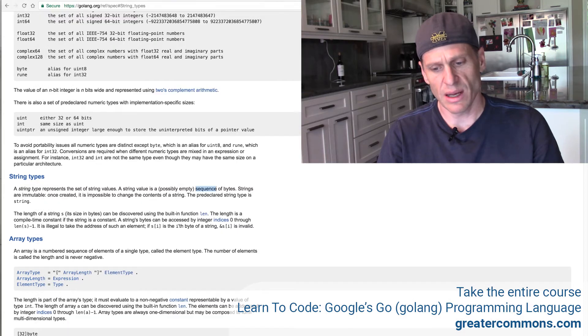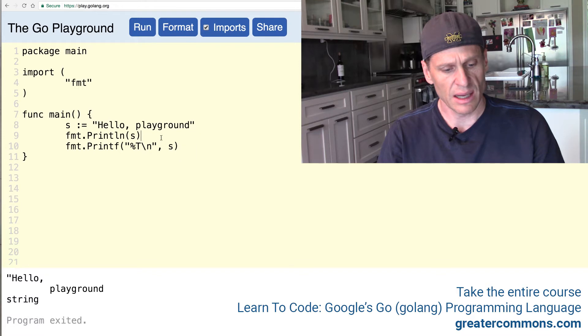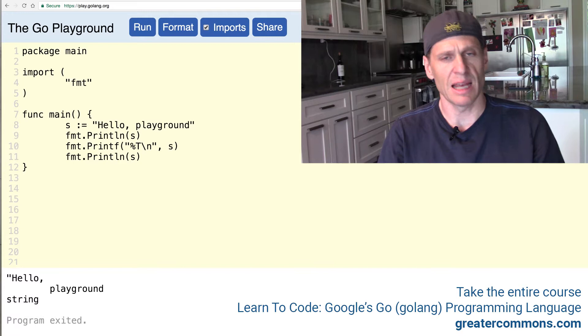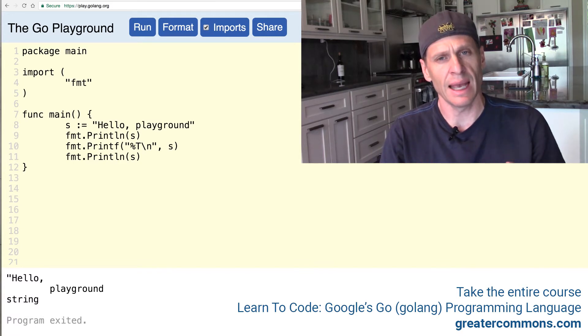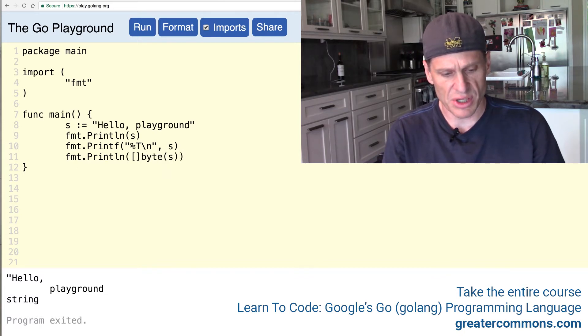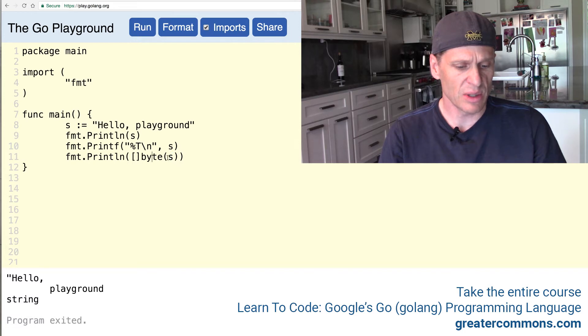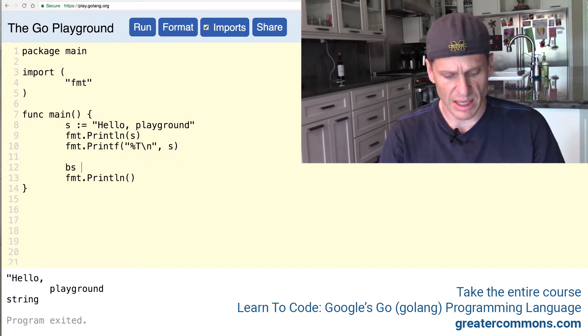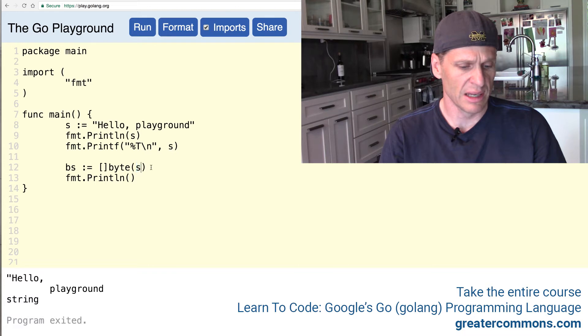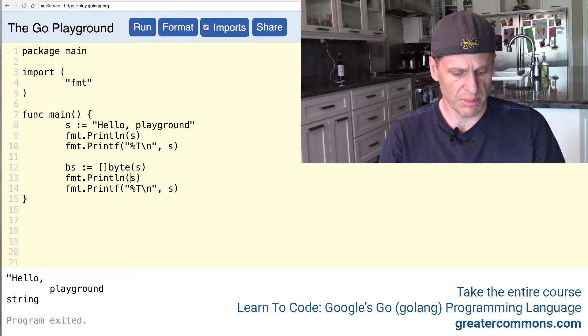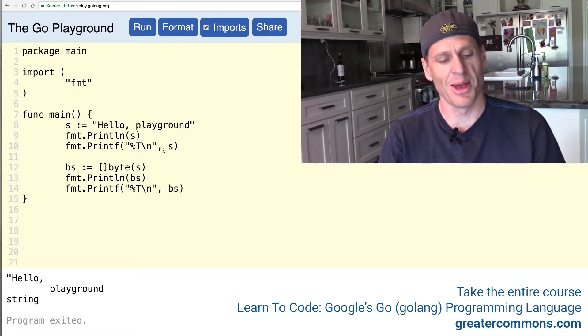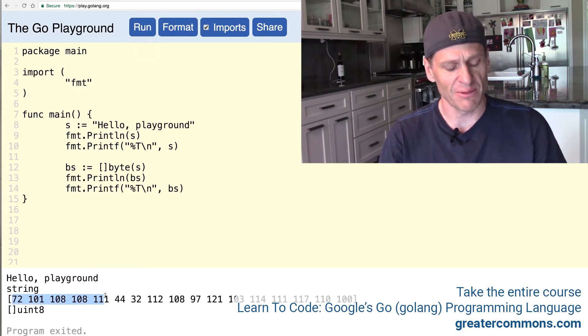And what that is under the covers is a slice of bytes. And so we could come here to the Golang playground. And if it's a slice of bytes, a byte is a type. A byte is an alias for an int 8, and that's a type. So I could do slice of byte, and I could use conversion to convert the string from type string to a slice of byte. And so maybe I'll even do that as a variable. So I'll do bs colon equal, and do that conversion right there.